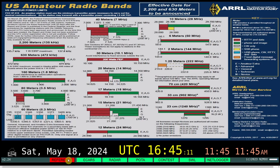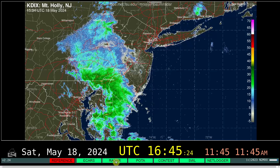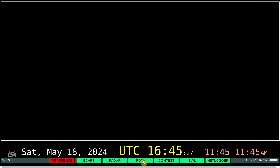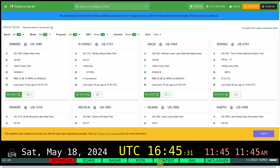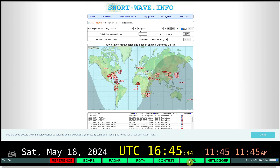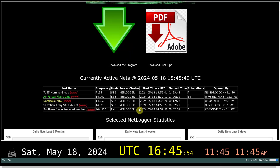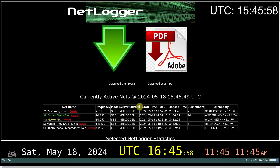Starting with the first button, you have Reference, you have eCars which is not loading for some reason on my machine, then you have radar imagery, you have the Pora app website, you have a very popular contest website that has all the details of upcoming and current contests, then shortwave listener information, and the last button is NetLogger where you can see current nets and other information available on the NetLogger website.